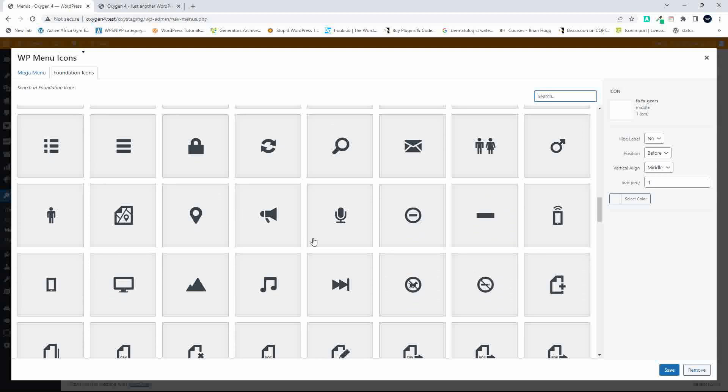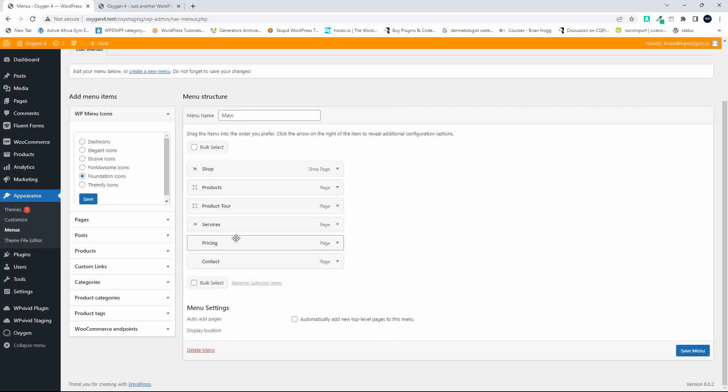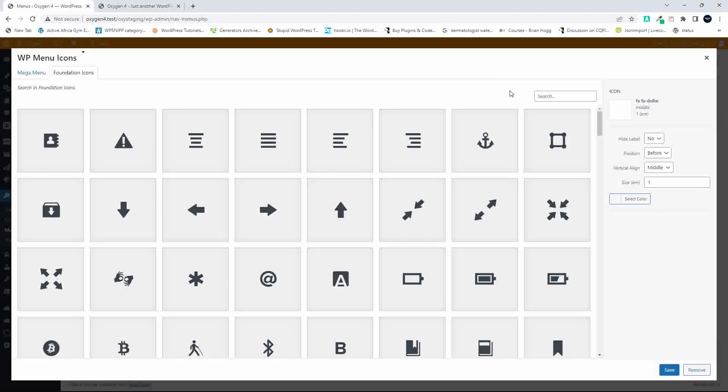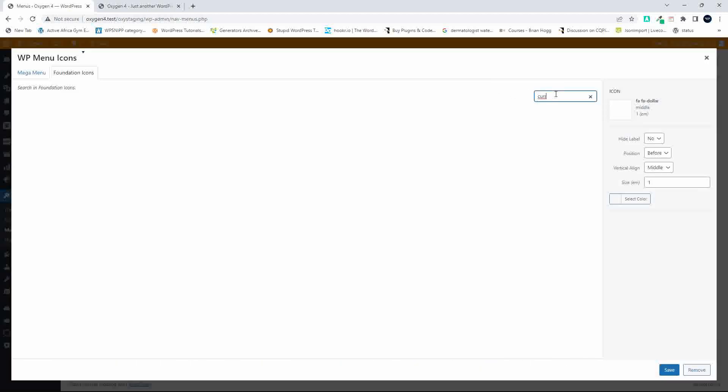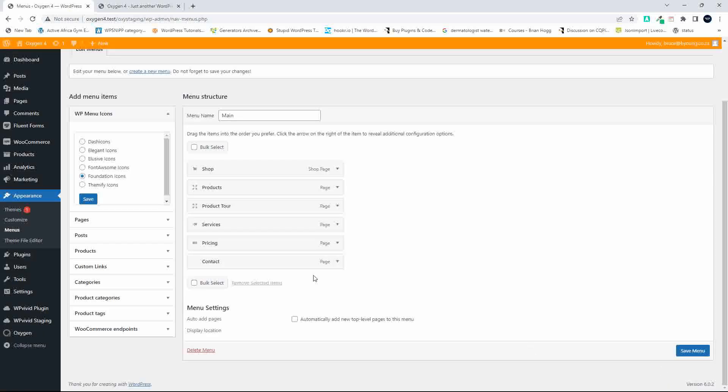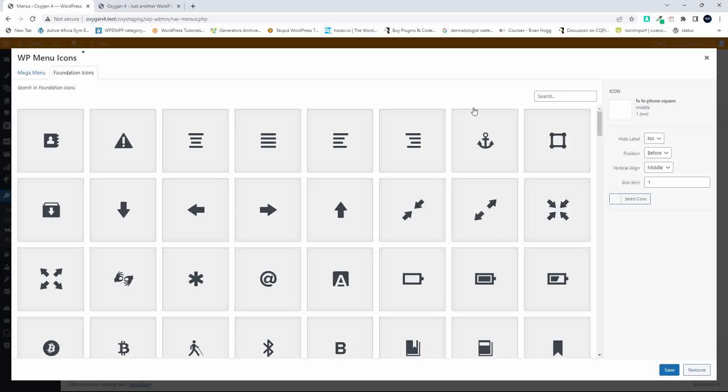The icons are nice and big. Let's have a look at this one for Pricing, and then for Contact, let's have a look.